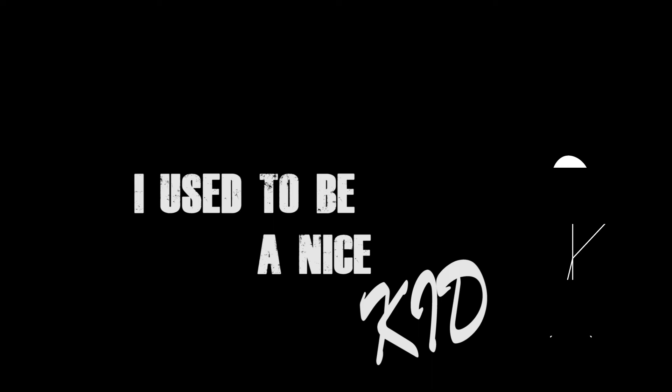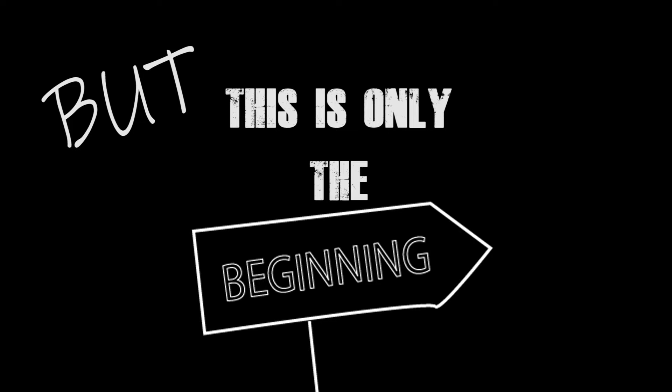You know they used to call me Jimmy. I used to be a nice kid, but this is only the beginning. Just wait to hear what I did.